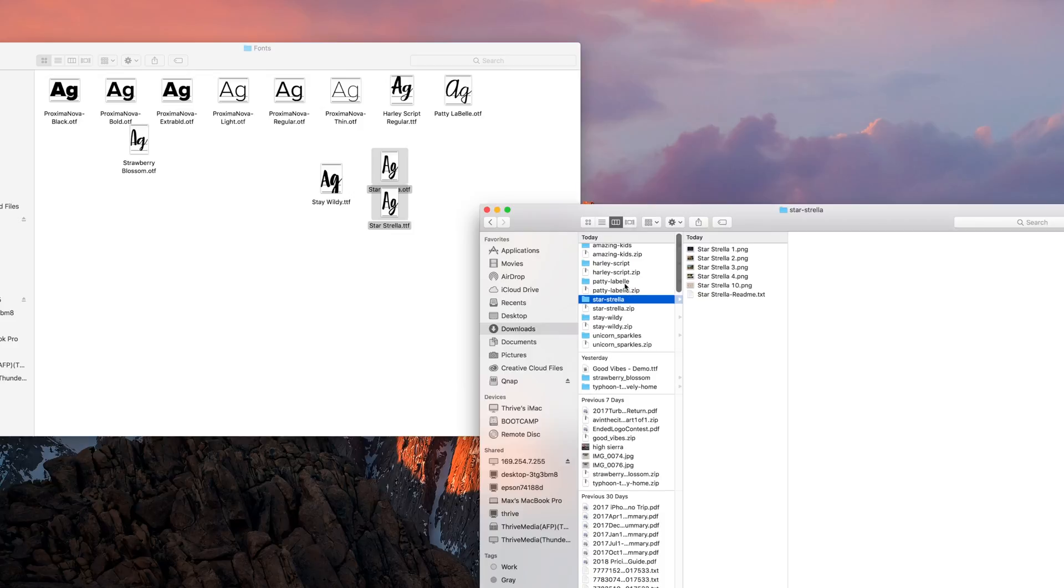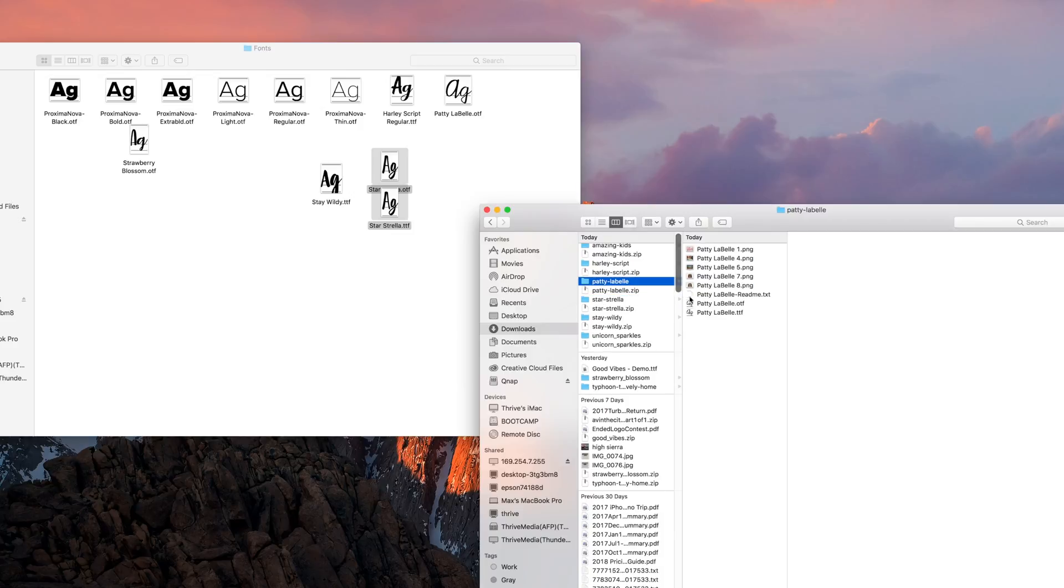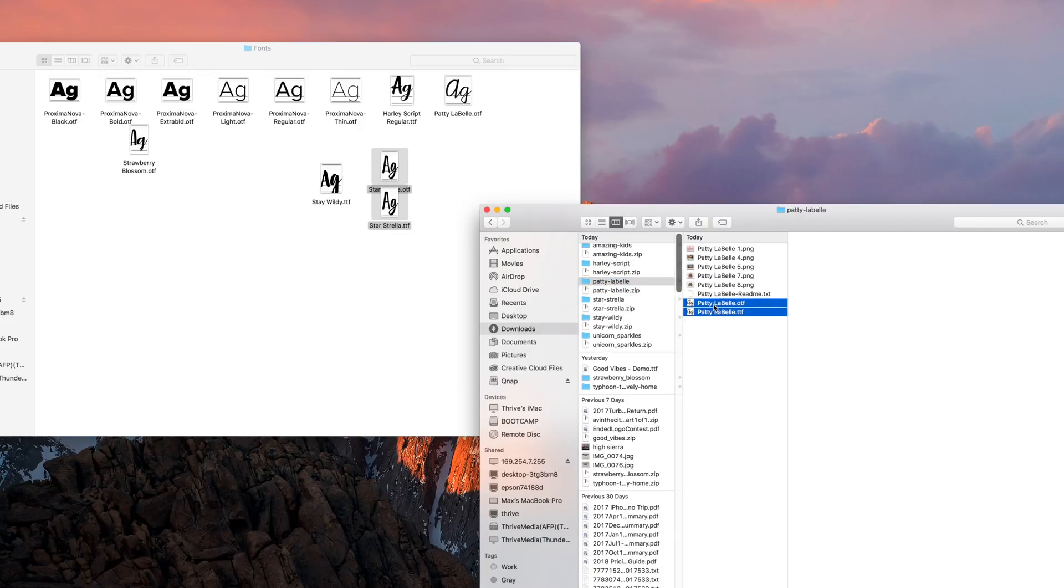This will instantly install the fonts, but there's just one issue. Installing the fonts with these two methods only installs the fonts for the Mac user account you are currently logged into. There's a couple of ways to install fonts system-wide on your Mac.